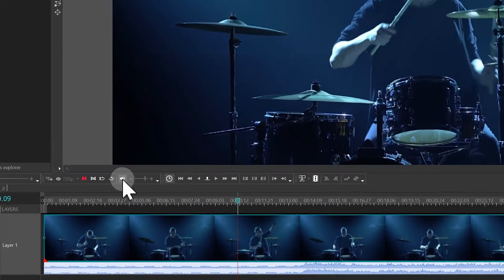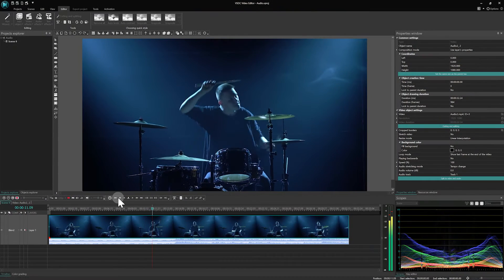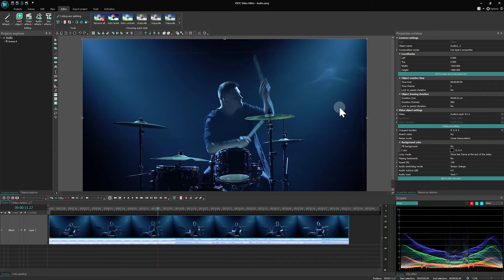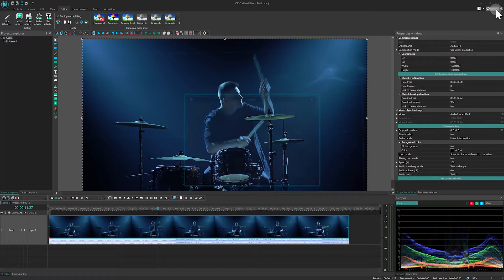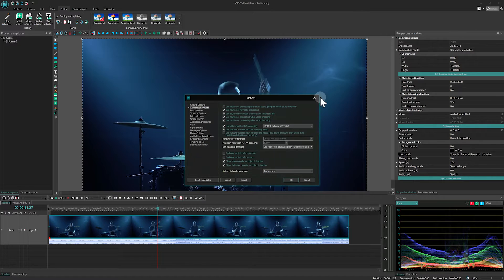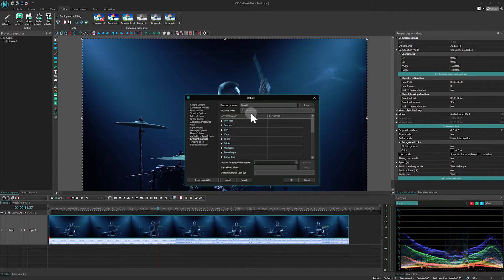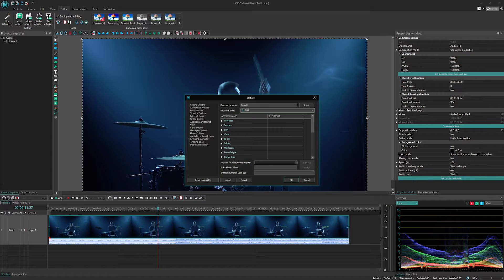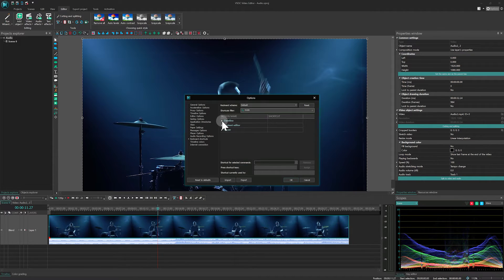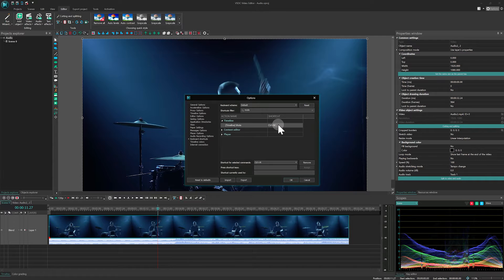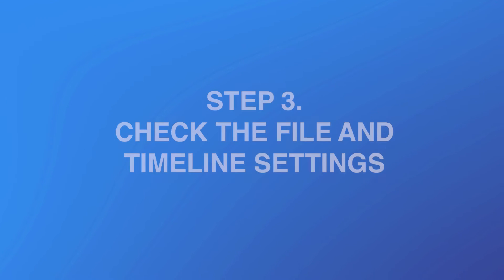Even if you haven't touched it, there is a chance it could be muted. You might have accidentally clicked on it without noticing or used a shortcut like Ctrl M, which in VSDC is the default mute function. This can easily happen, for example, when you copy and paste and simply mix up the shortcuts.